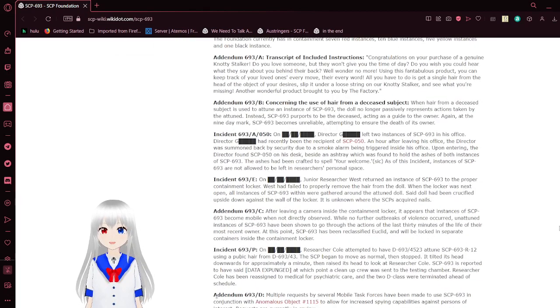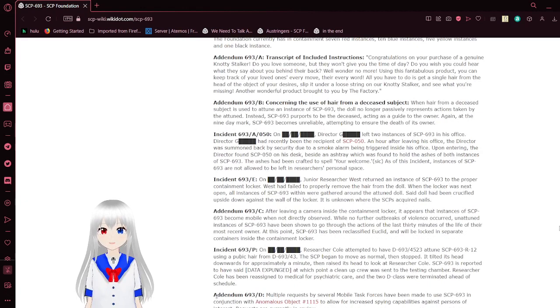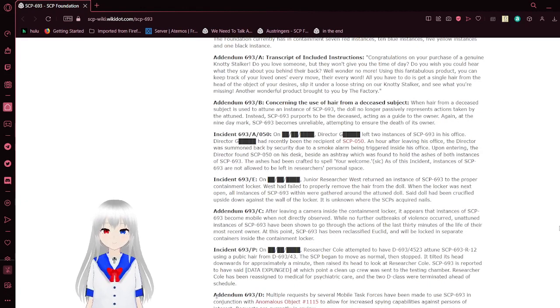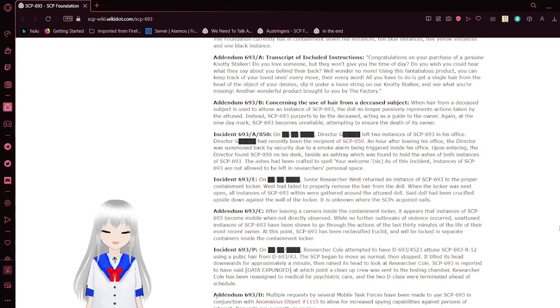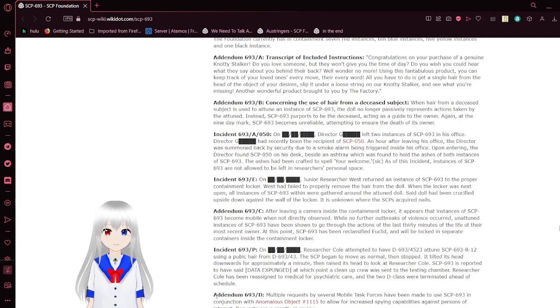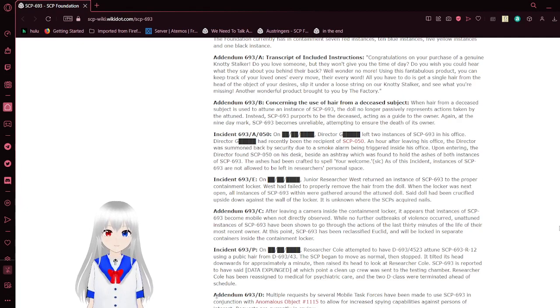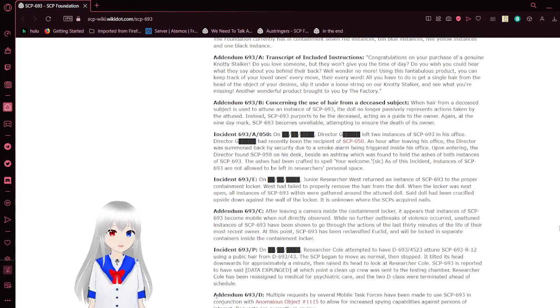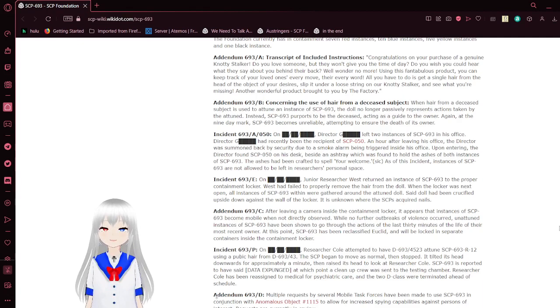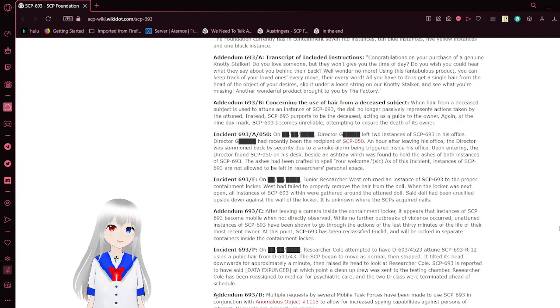Addendum 693A. Transcript of included instructions. Congratulations on your purchase of a genuine Naughty Stalker. Do you love someone, but they won't give you the time of day? Do you wish you could hear what they say about you behind their back? Well, wonder no more.